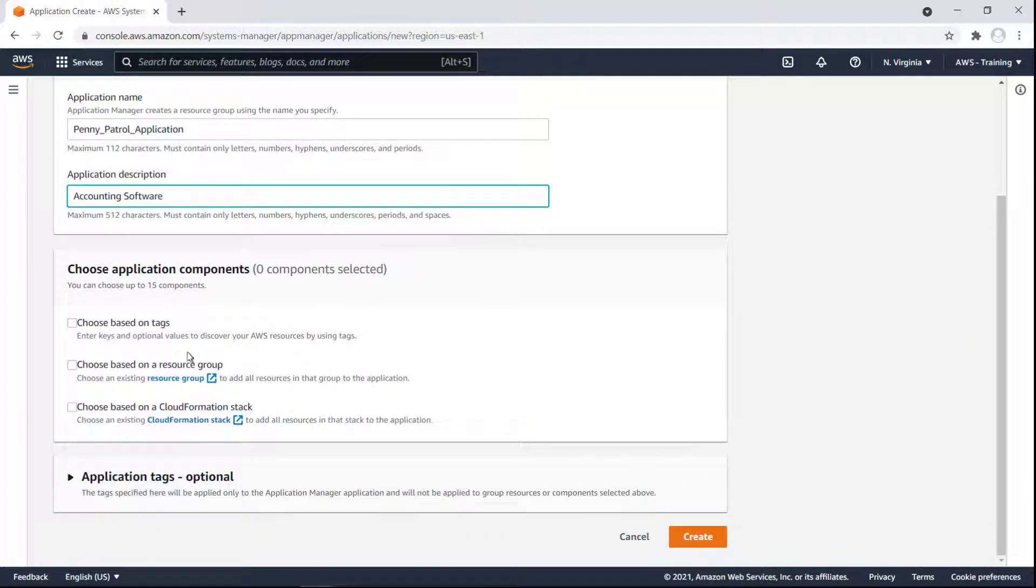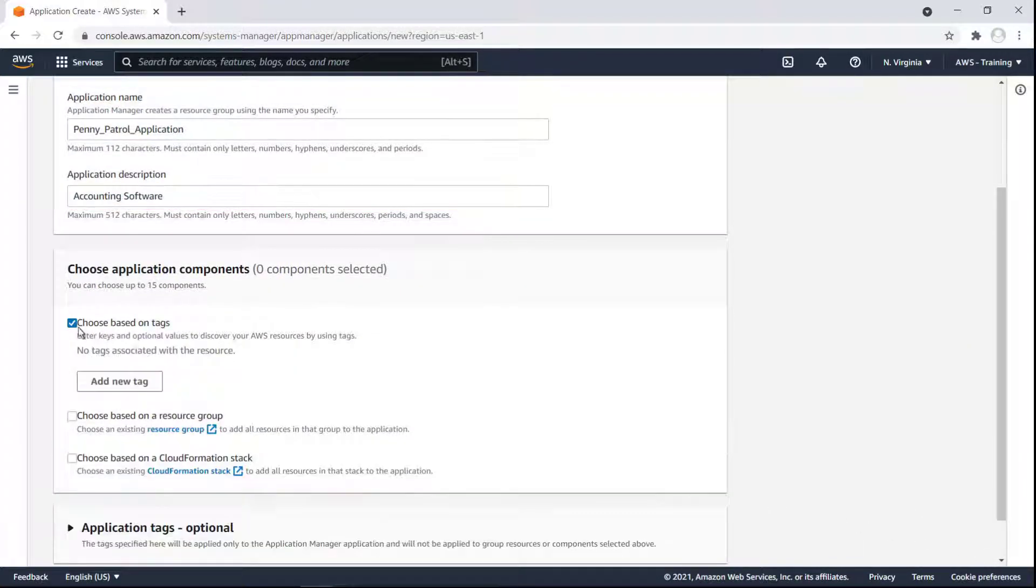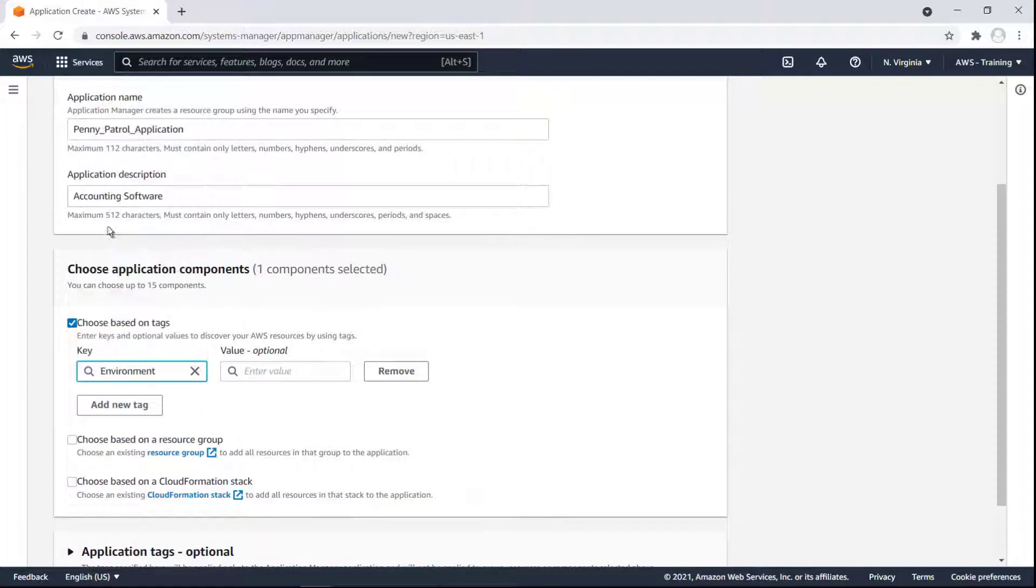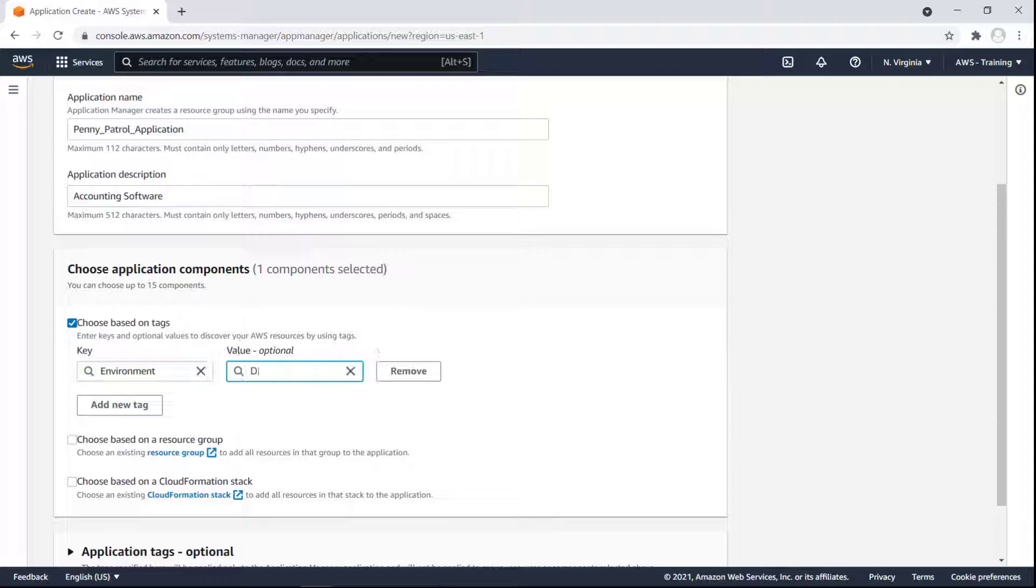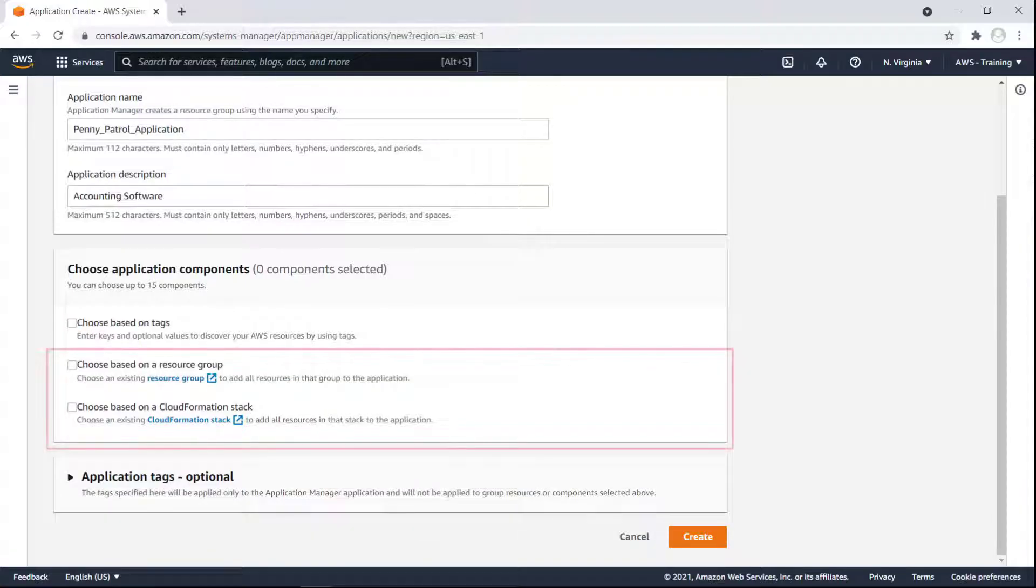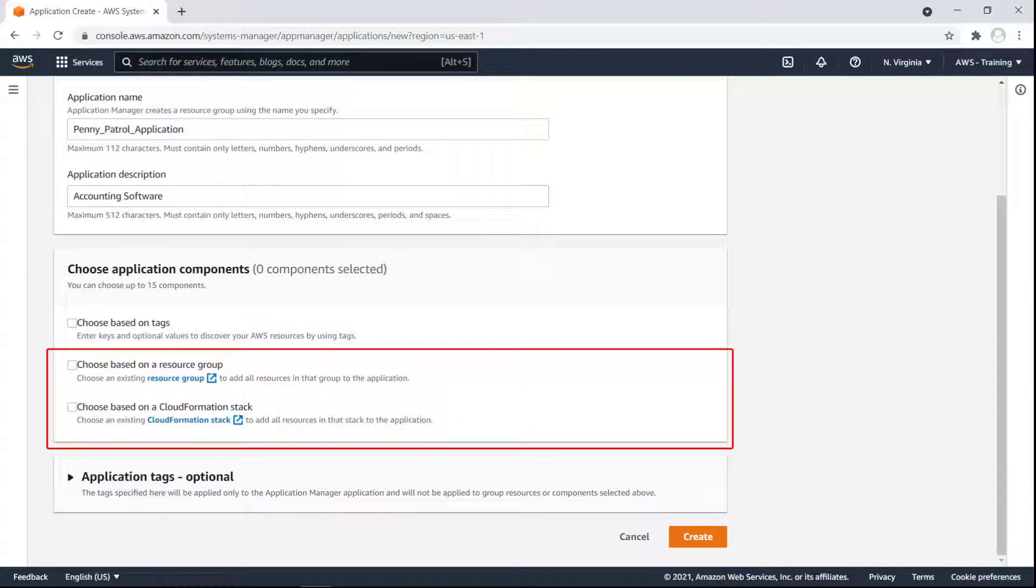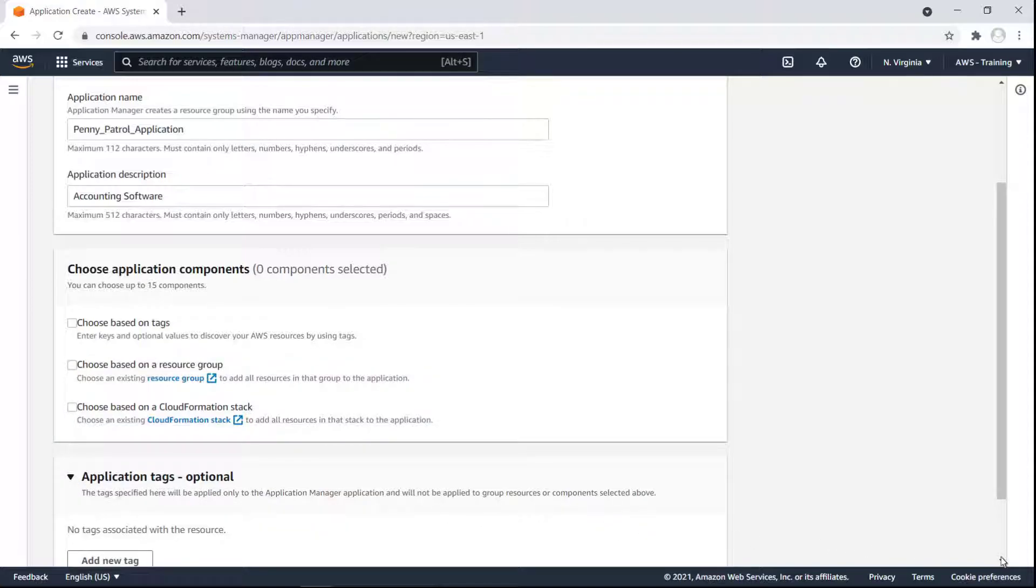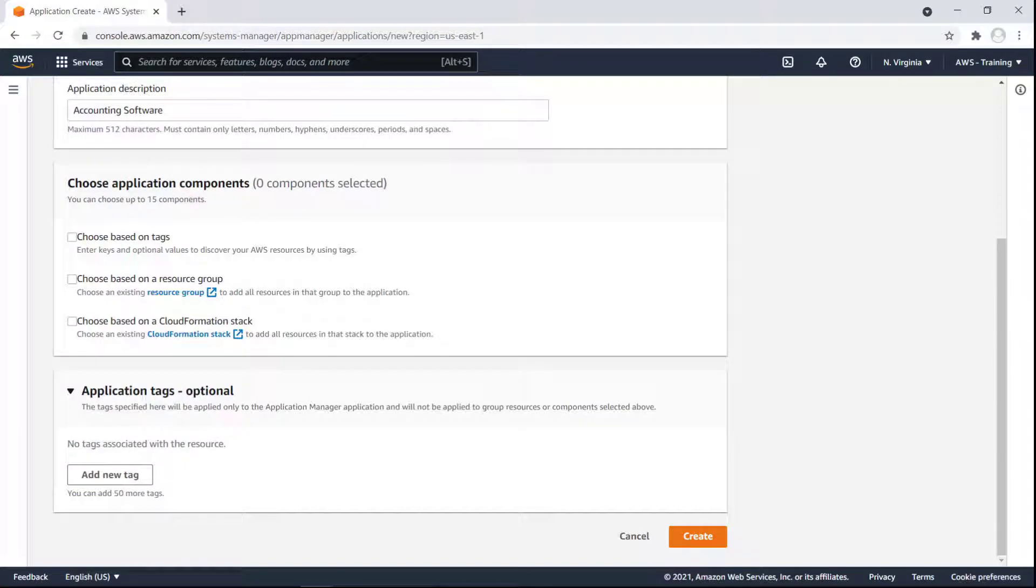To save time, we can choose components using key value tags. For example, we can build the application to include every resource in our dev environment. We can also specify a resource group to include all resources in that group or choose one or more CloudFormation stack components. We have the option to add tags to help identify and filter our custom applications. These tags are not applied to the components or resources specified earlier.